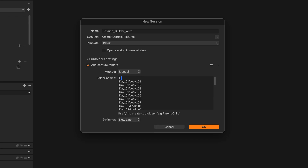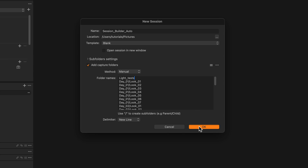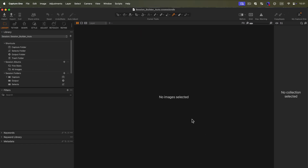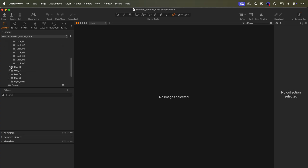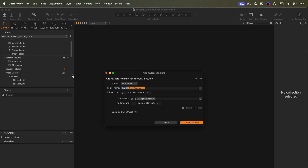For example, we'll be adding a light test folder. You can save your folder structure as a preset by clicking on the hamburger menu, or recall any of your previously saved folder presets. Let's save this preset as Econ Production and click OK to create the new session. Here we have a new session where you can see all the new folders and their hierarchy in the Library tool. You can always add extra folders by clicking on the plus icon. In the drop-down menu, click on Add Multiple Folders to bring back the session builder window.